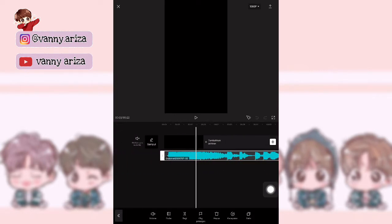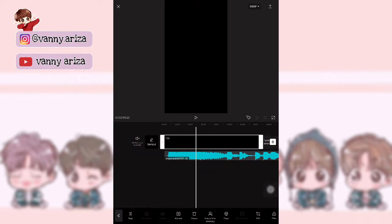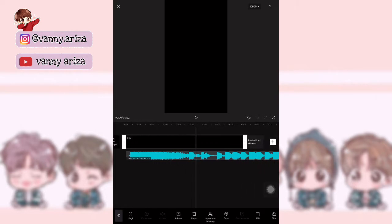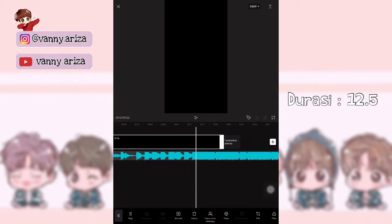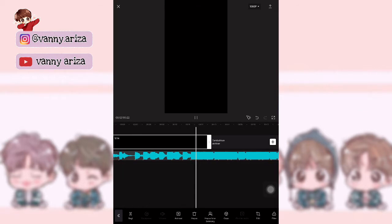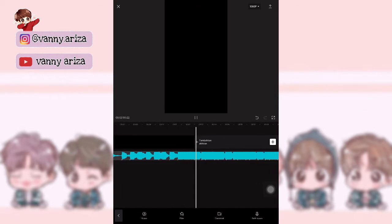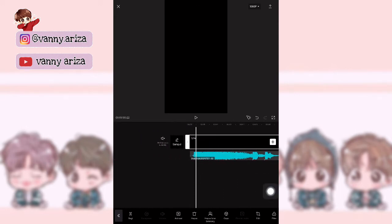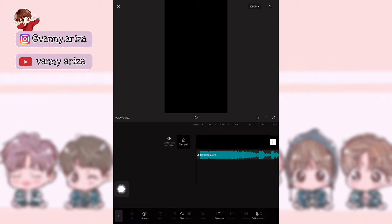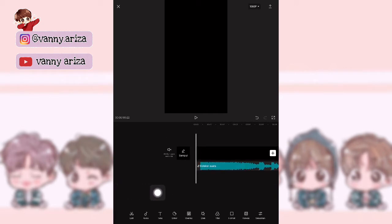Kemudian atur durasi untuk foto hitam ini ya guys, kurang lebih di 12.5. Setelah itu kalian kembali ke awal lagi karena kita mau tambahkan overlay.